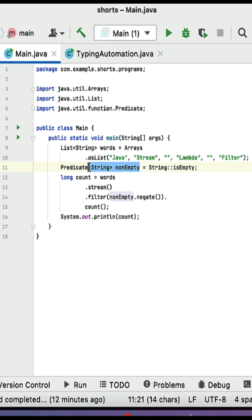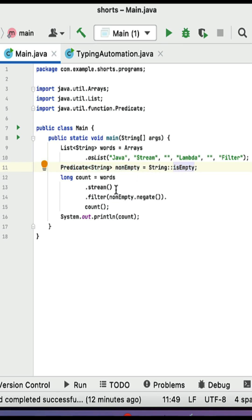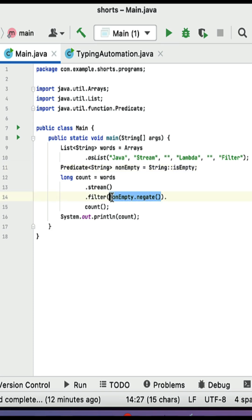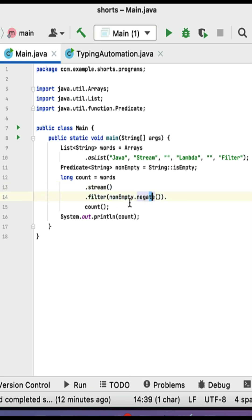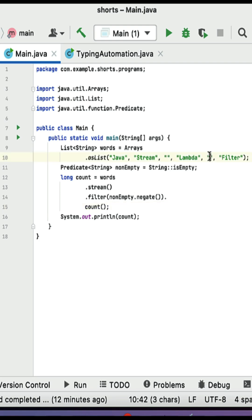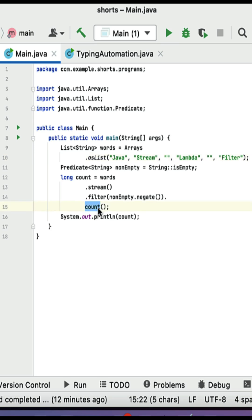The isEmpty method reference is used to create a predicate that tests whether a string is empty. The negate method is then called on this predicate, which inverts the predicate's logic, making it test for non-empty strings instead. Next, the filter method of this stream uses this negated predicate to filter out empty strings. Out of the original list, two are empty and four are non-empty.